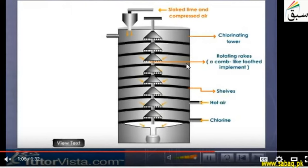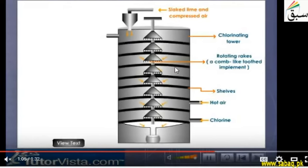There are eight racks, and they are comb-like with tubes and dents. Here we will introduce chlorine gas through the inlet. This is the hot air inlet, and here are the shelves. This arrangement allows for proper, efficient reaction.